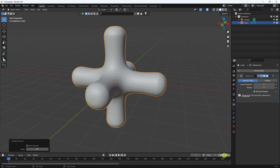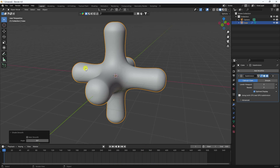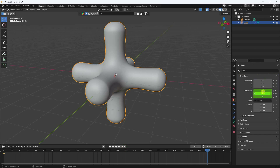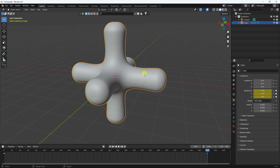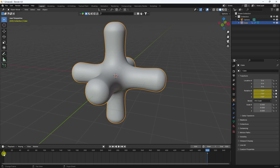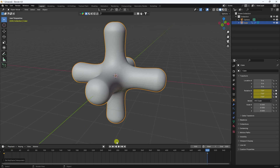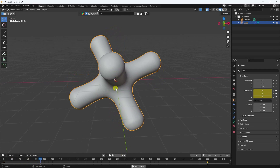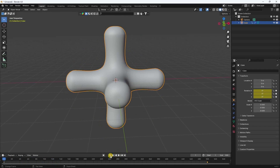Now I create the rotation animation. Set end frame to 500. Select your shape, press I, and check Rotation. Go to the last frame, set rotation to 720 on both axes, press I again, and check Rotation. Select your keys, press T, and choose Linear. That's the simple rotation effect.